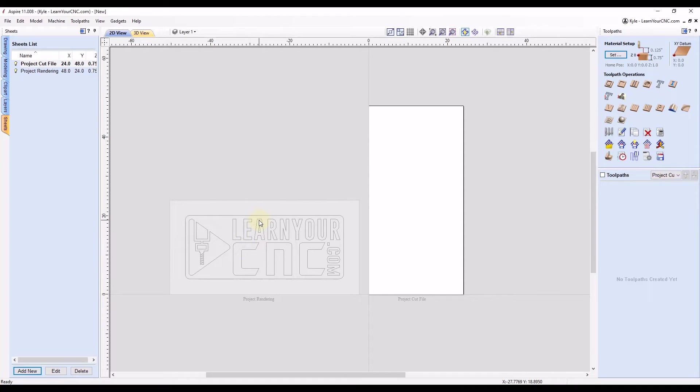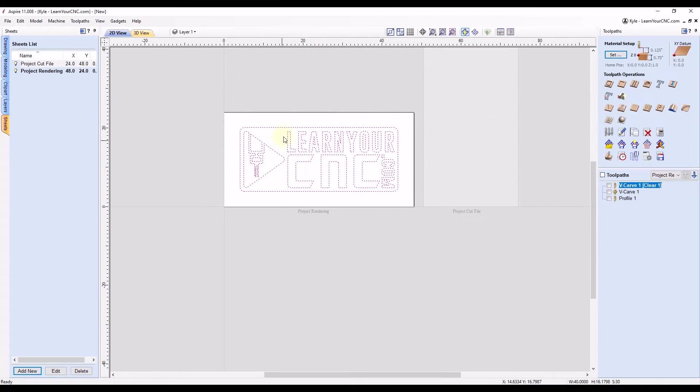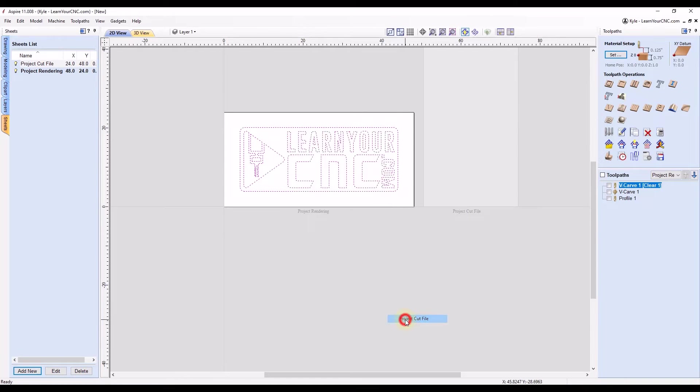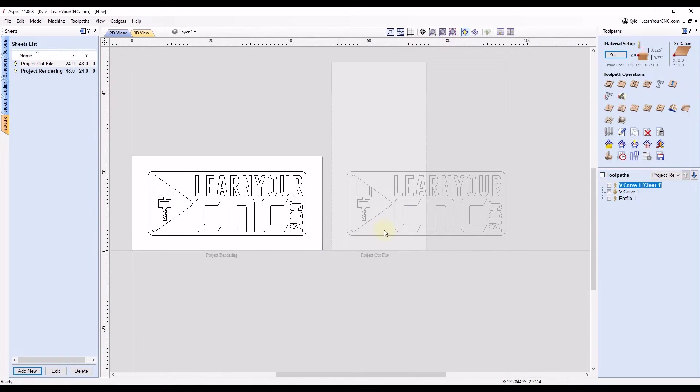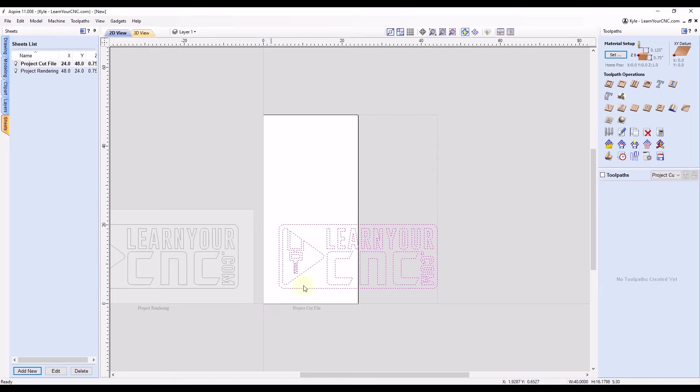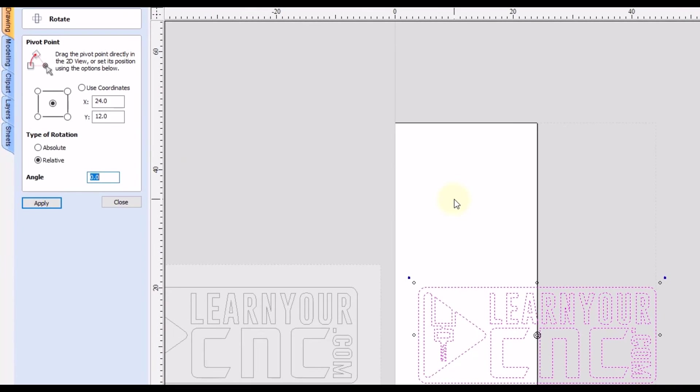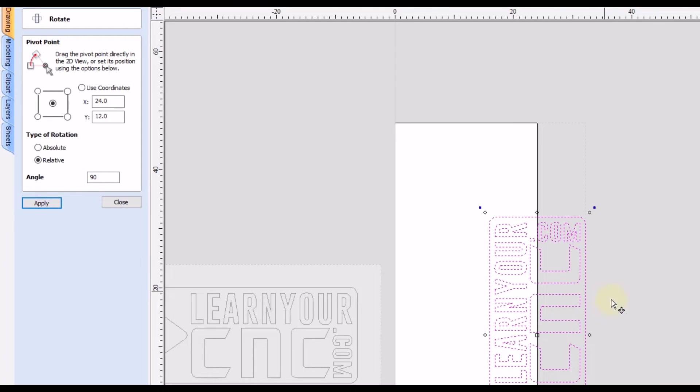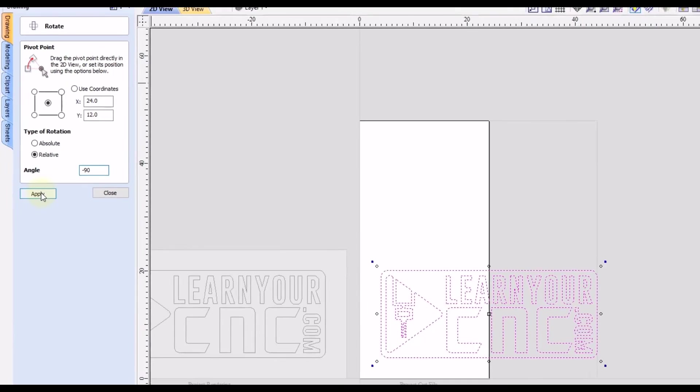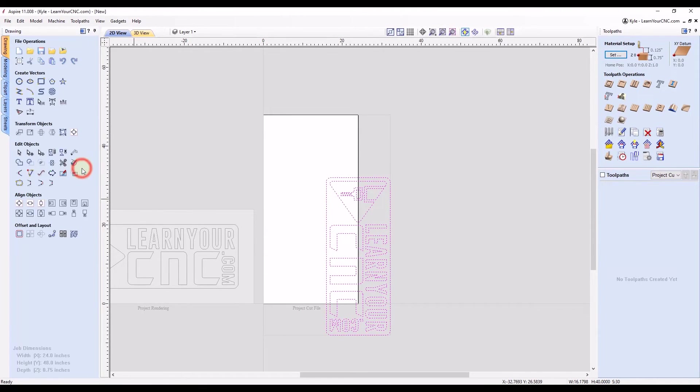So if we double-click on that first sheet, select all of the objects on this sheet, and then we can right-click on these, go down to copy to sheet, and we're going to copy on the project cut file sheet. And you'll see that will go over to this sheet. So now we can double-click on that one, select all of our objects again, and now we want to rotate it 90 degrees. So there's a couple different ways you can do that pretty quickly. You can click the letter R key on your keyboard. That's going to open up your rotate tool. And then we can just type in 90 degrees here, click apply, and that will rotate it counterclockwise 90 degrees. If you wanted to go the other way, let's undo, we can do negative 90 degrees, click apply, and that will rotate it clockwise 90 degrees. So we can close that when you're done.